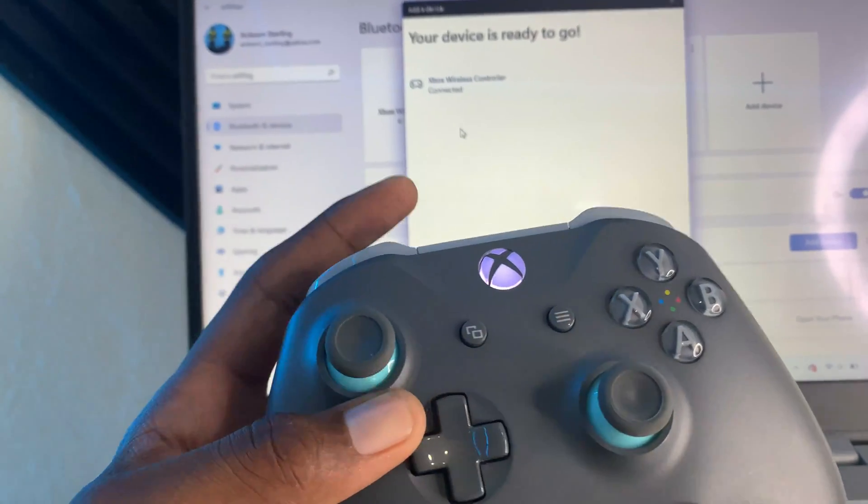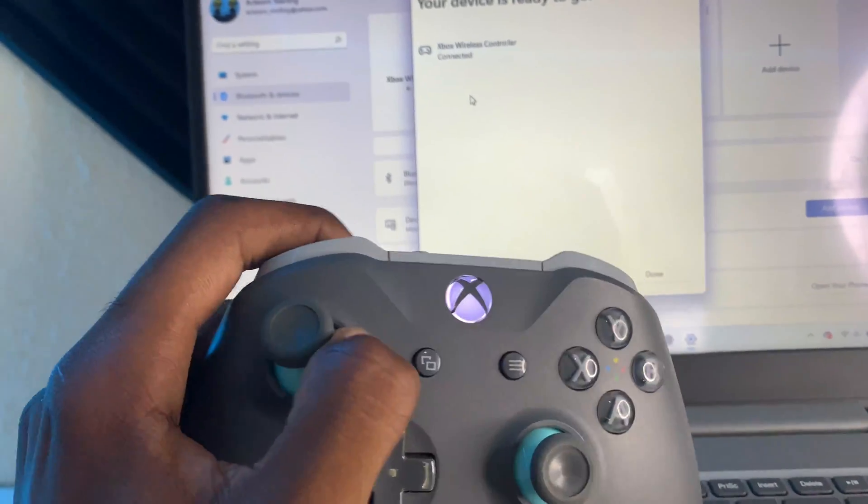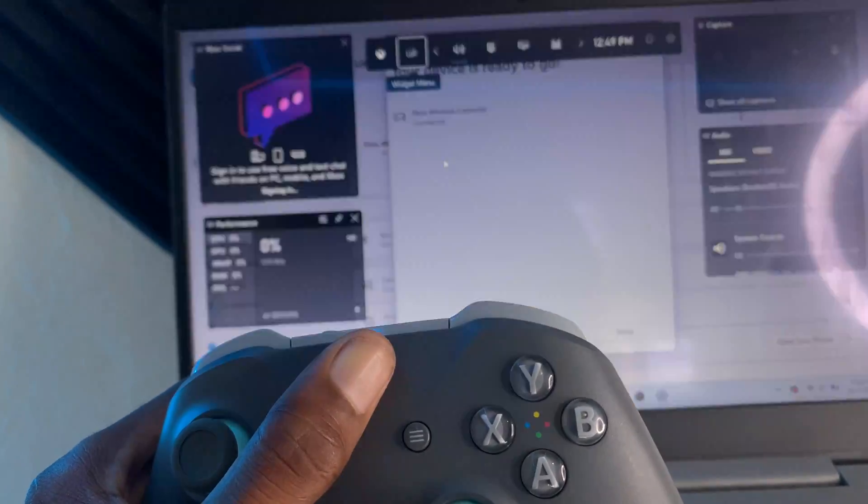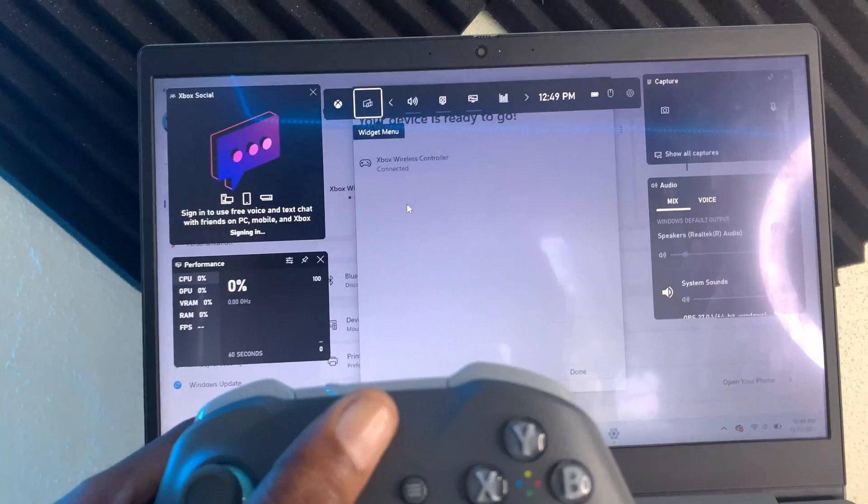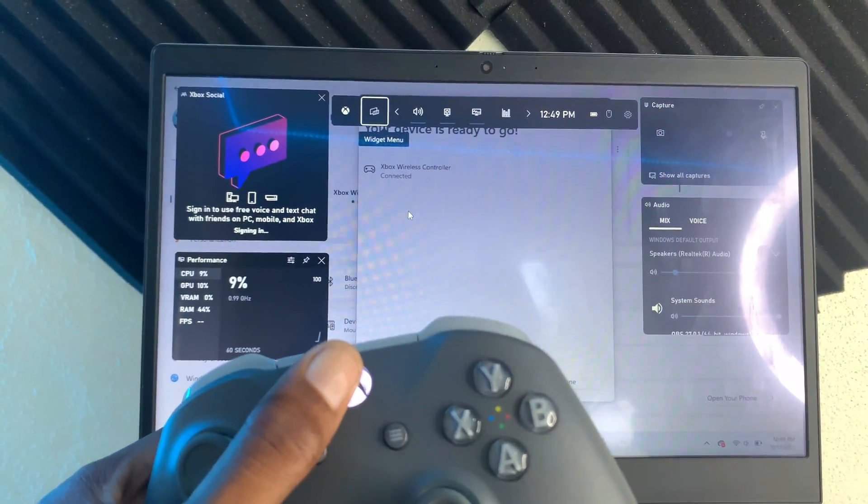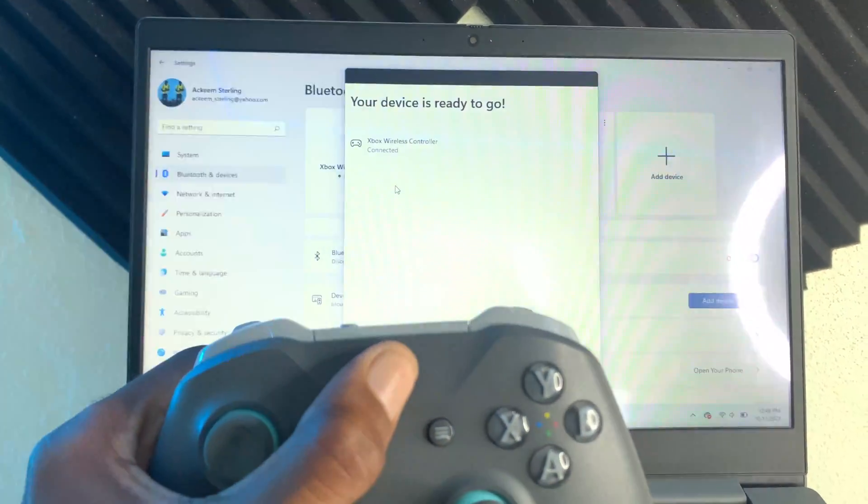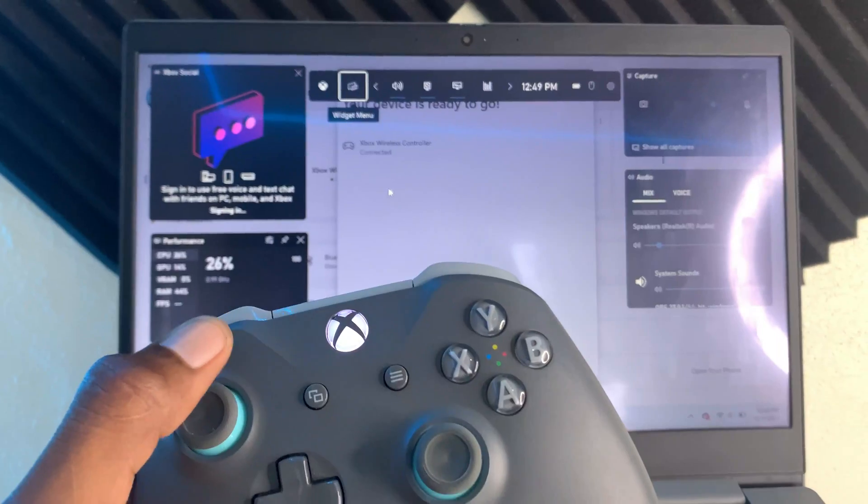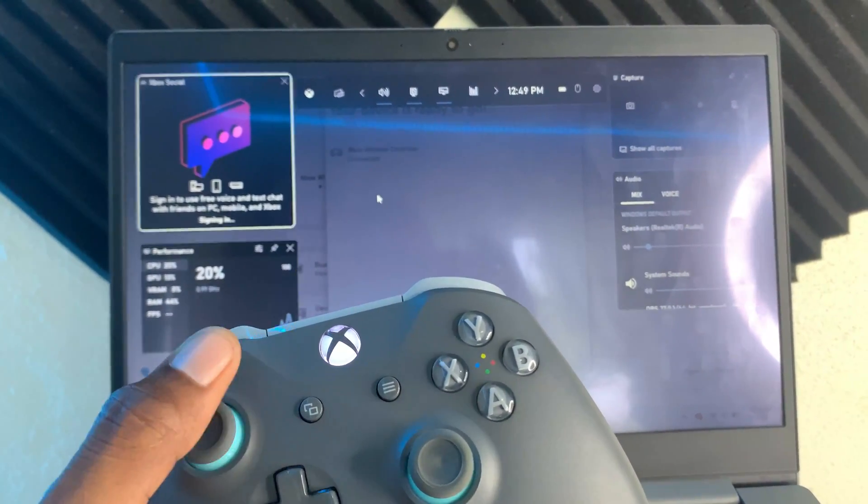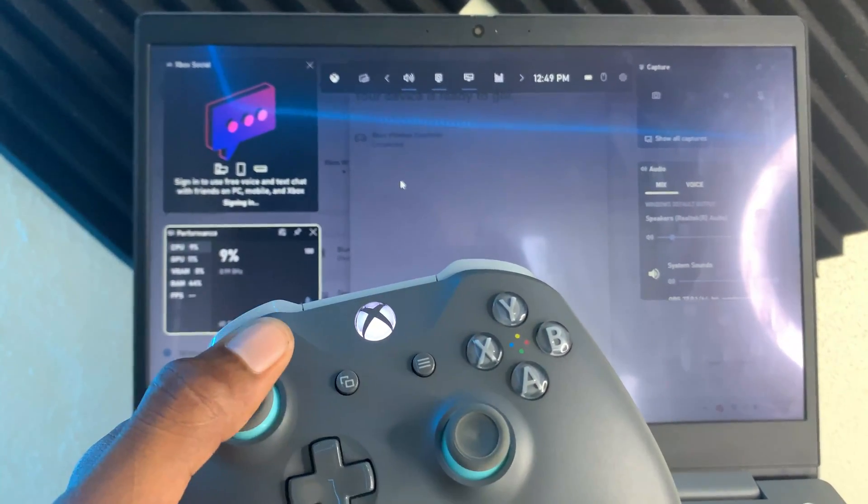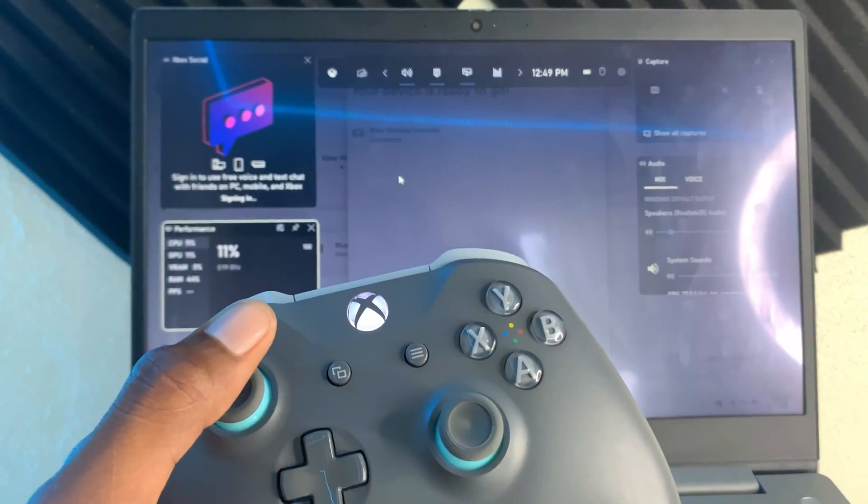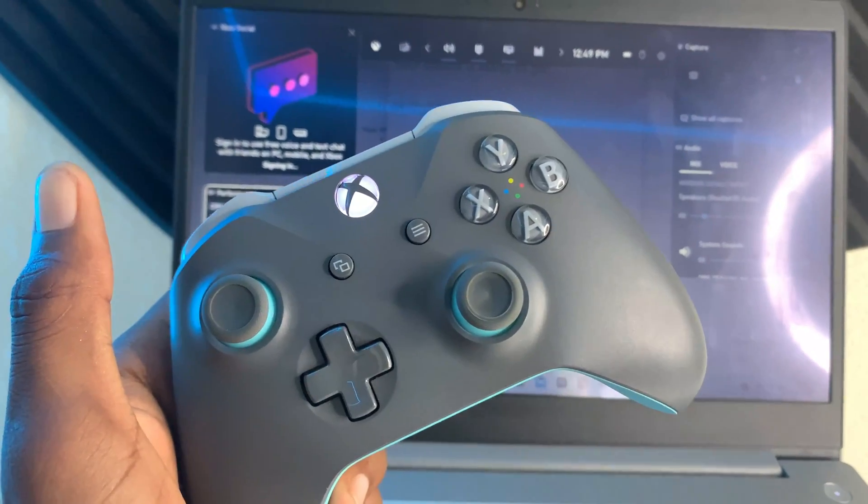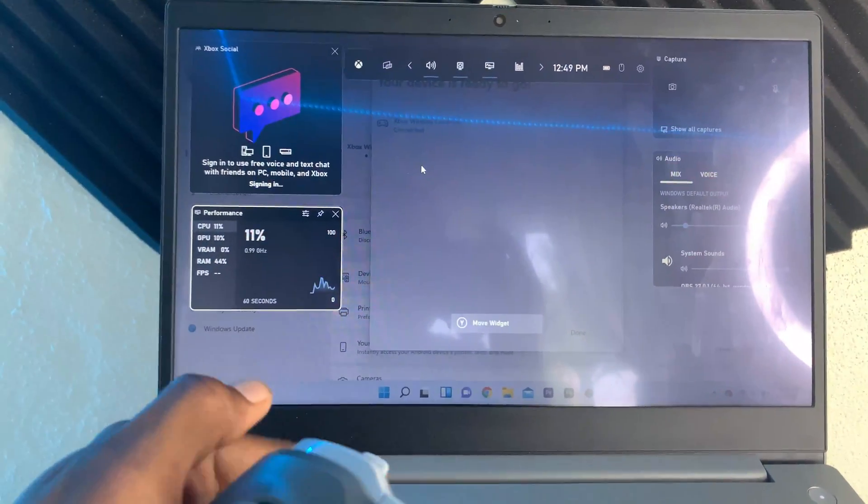I can also press this right here and you can see that it's now working. I press the controller and I can navigate using my controller. That's how you connect your Xbox controller to your Windows 11 computer.